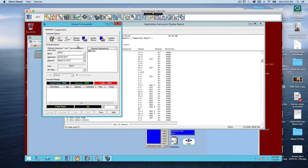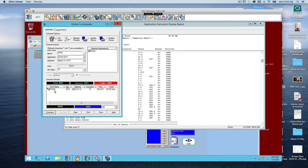A global commander screen opens up. In the global commander you have a choice called Set Value — the set value for that point is currently 74. We're going to click in the box, type in 73, then go down to the Command function and click Command. Watching the command results section, you can see that we just changed the temperature on the heat pump from 74 to 73 degrees. Let's go ahead and close this out.